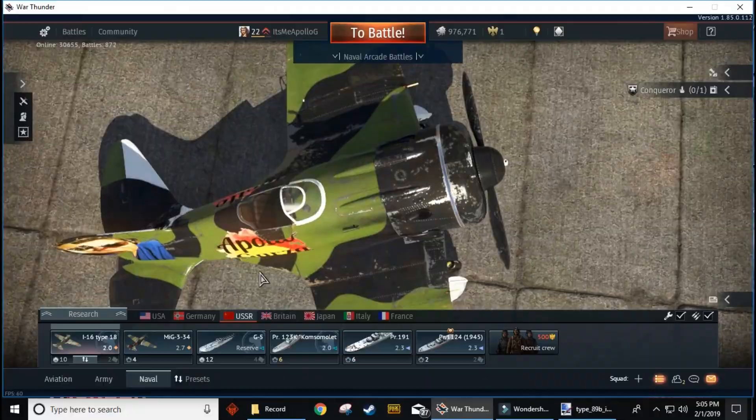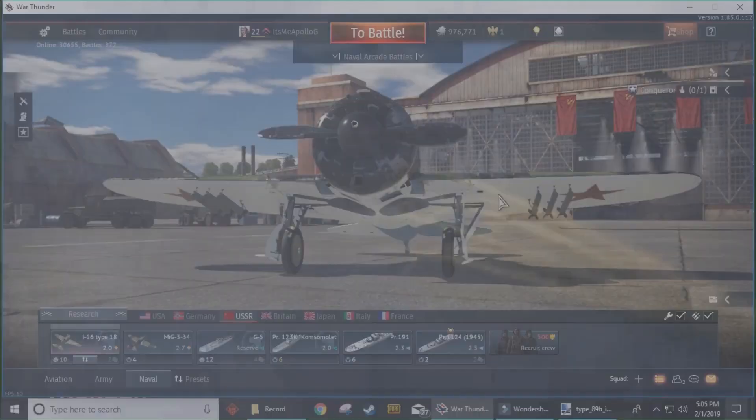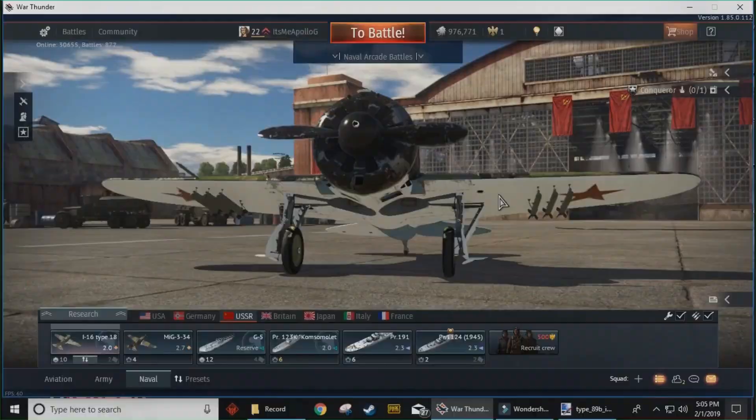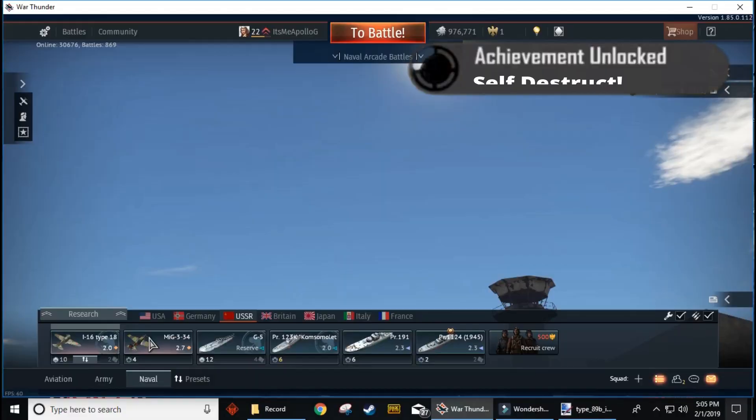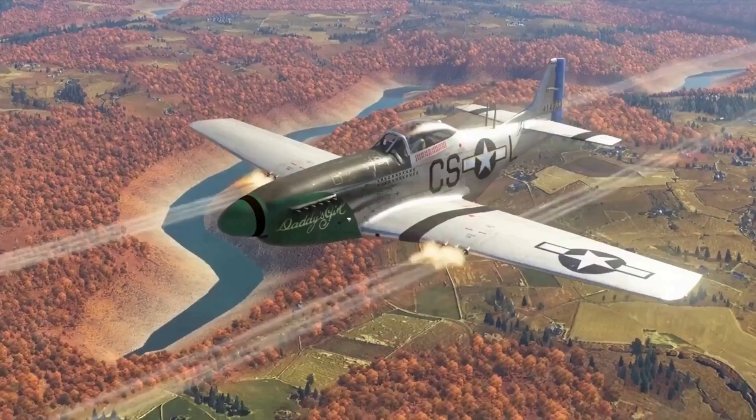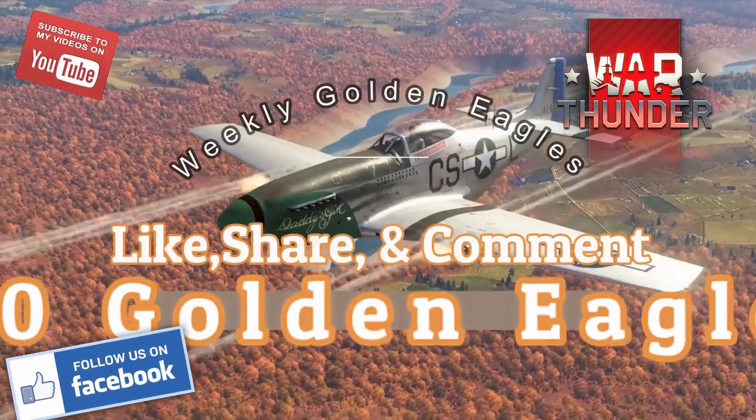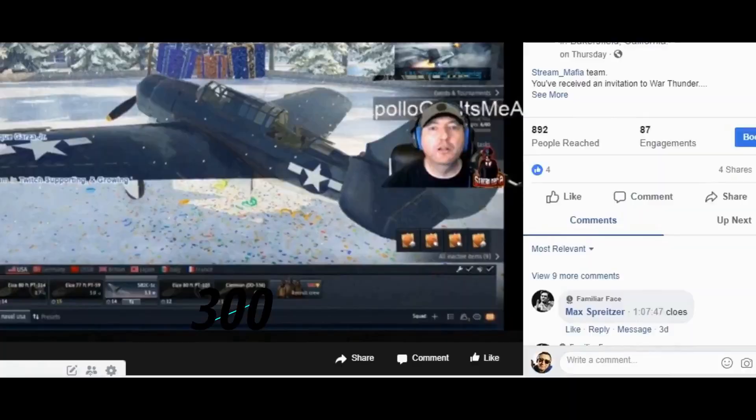Get rid of it. It's me Apollo G. I am doing War Thunder Monday and Tuesday. You could win 300 on Monday, 300 on Tuesday. Follow, like, share, comment, all that stuff. Peace.